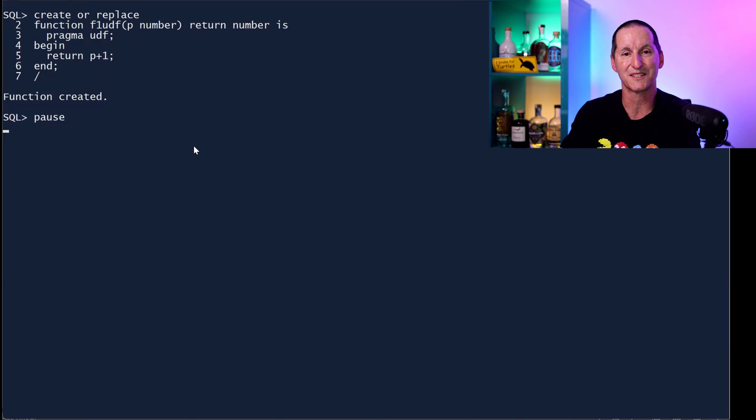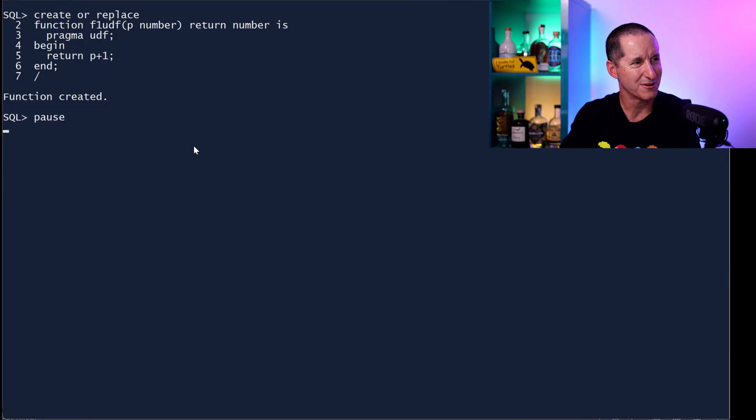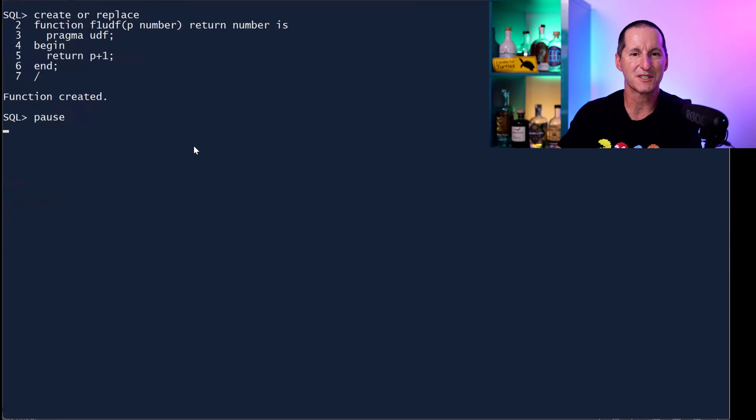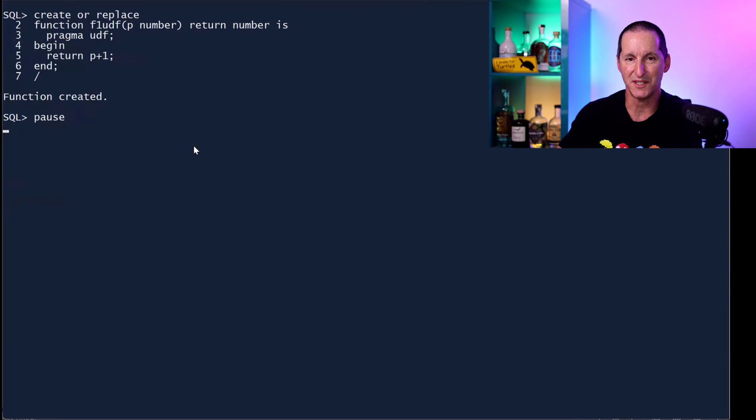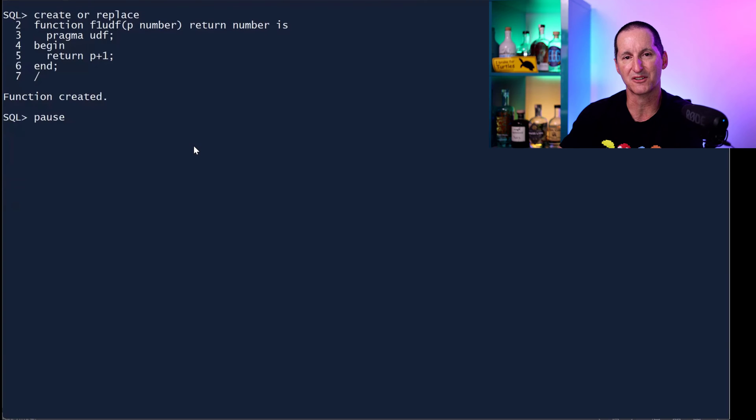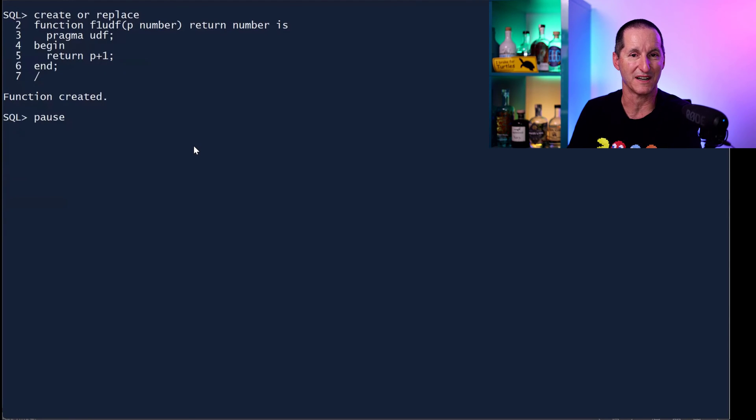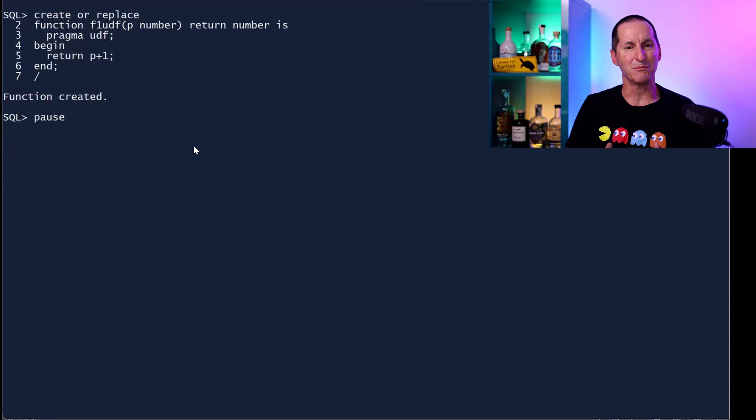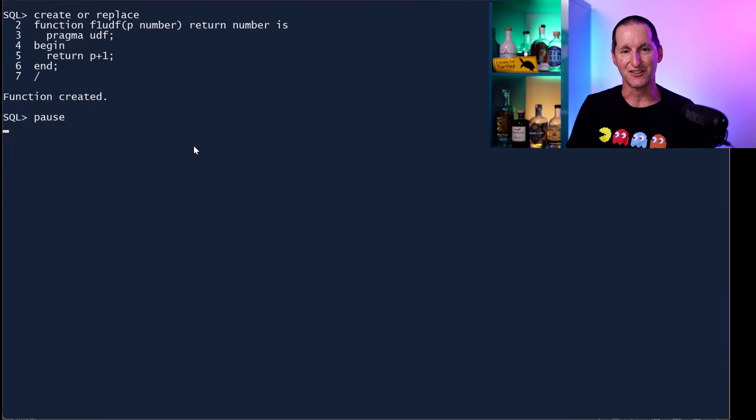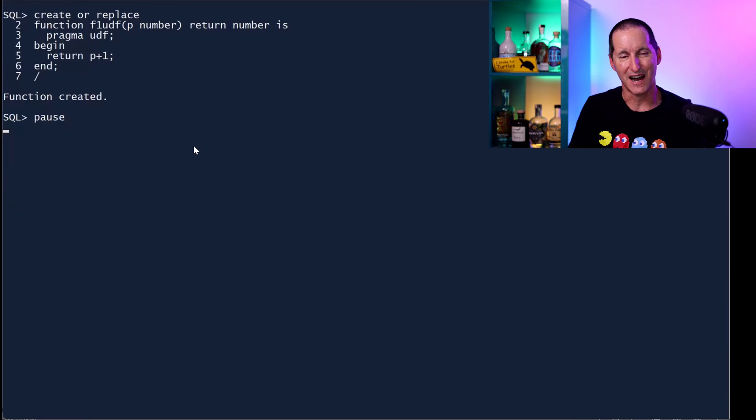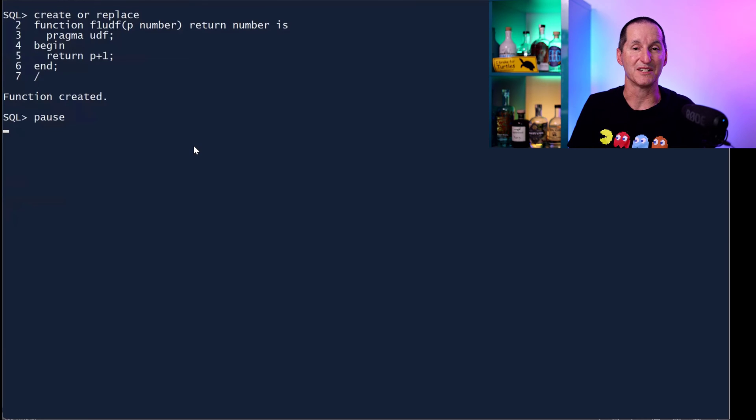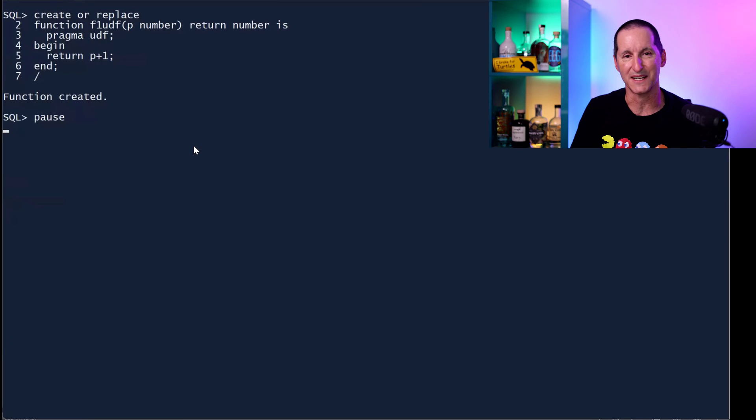In 12.2, maybe later, we introduced a pragma called UDF, user-defined functions. And that pragma was, if you have a user-defined PL/SQL function that its predominant use will be from the SQL engine, let us know that via a pragma. And then what will happen is we can optimize the calling interface between the two engines.